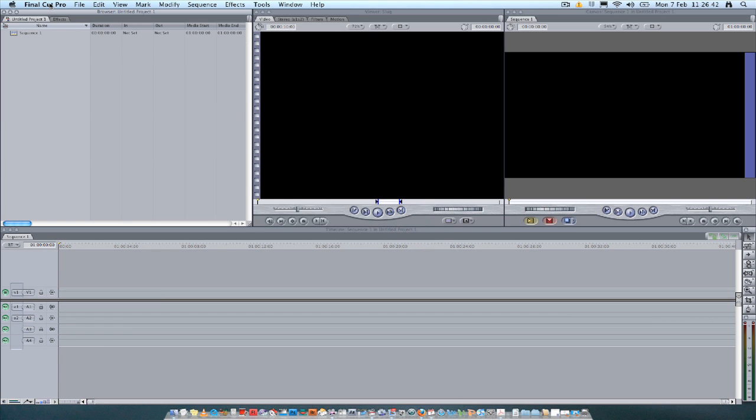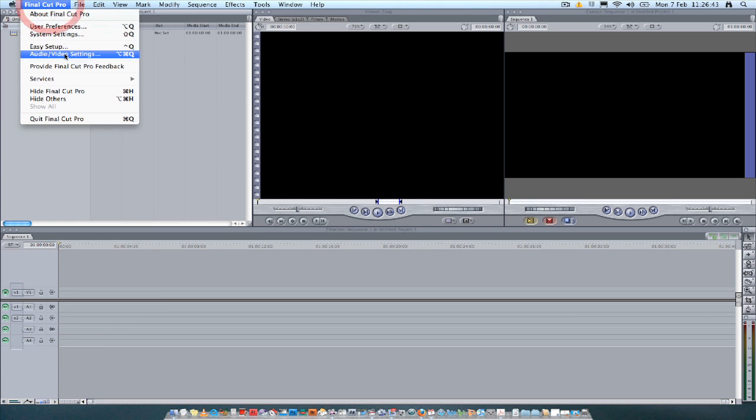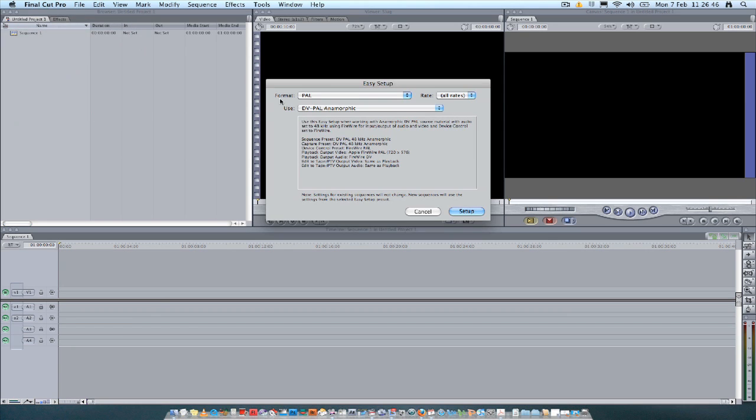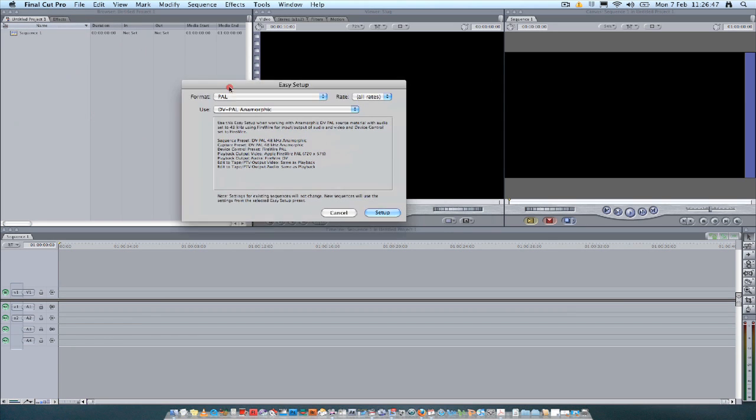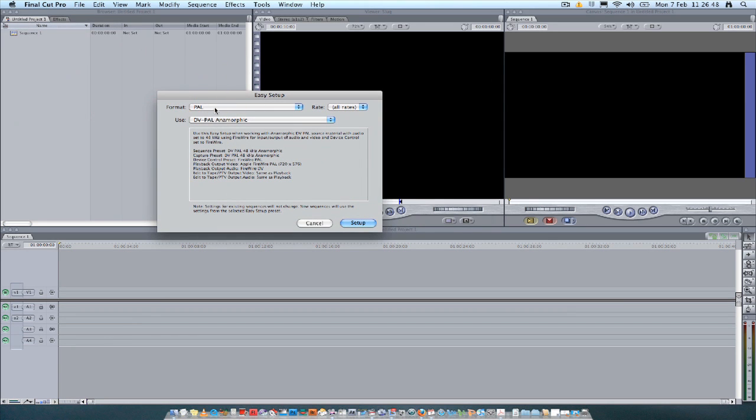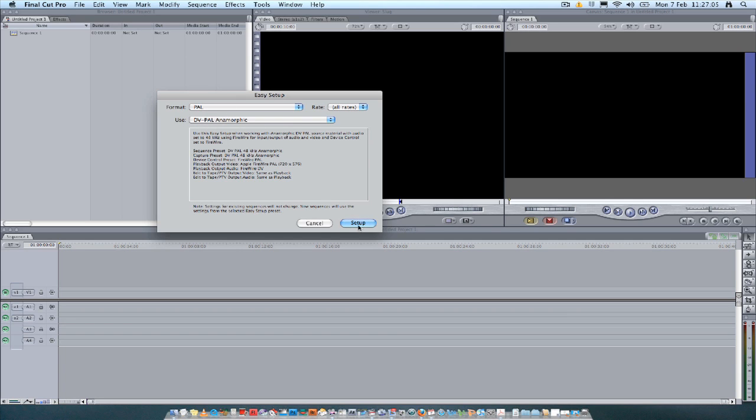Next thing to check is go back into Final Cut Pro, choose Easy Setup. This is where you can choose the format. Again, it's basically a second chance to set everything right just in case you bypass the Choose Setup window when you loaded up Final Cut Pro. So I've already chosen PAL and I've chosen DV PAL Anamorphic. So that's already set up.